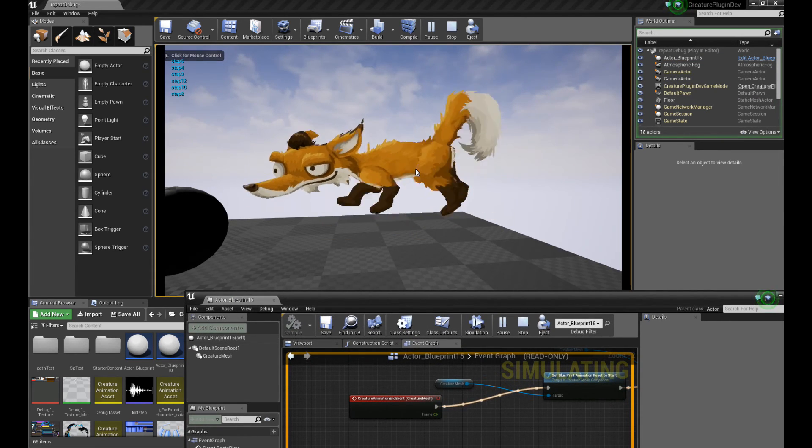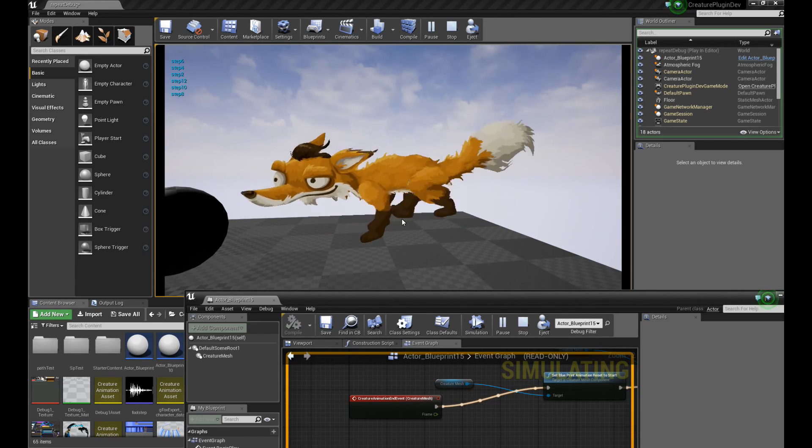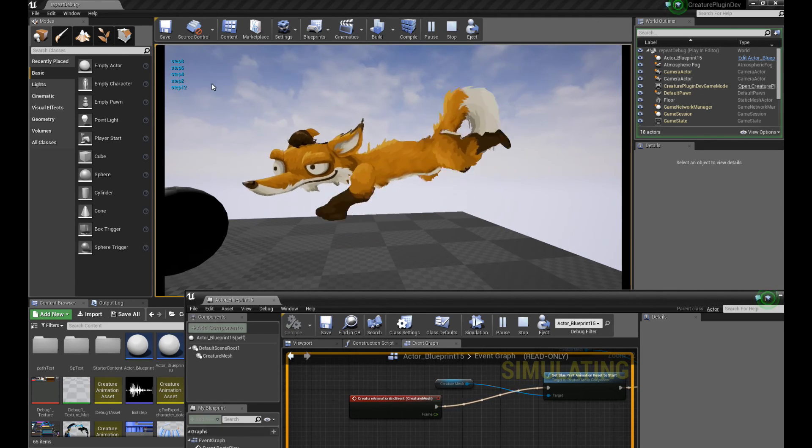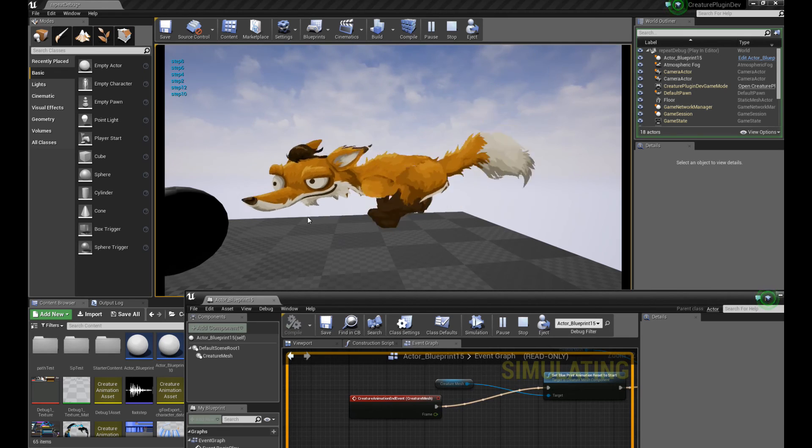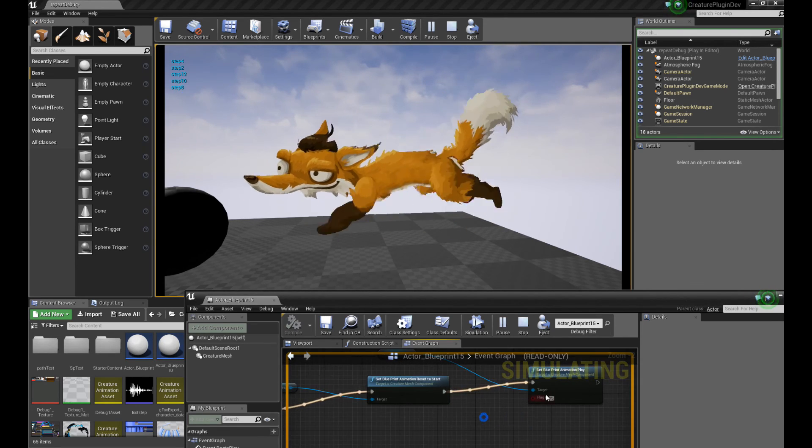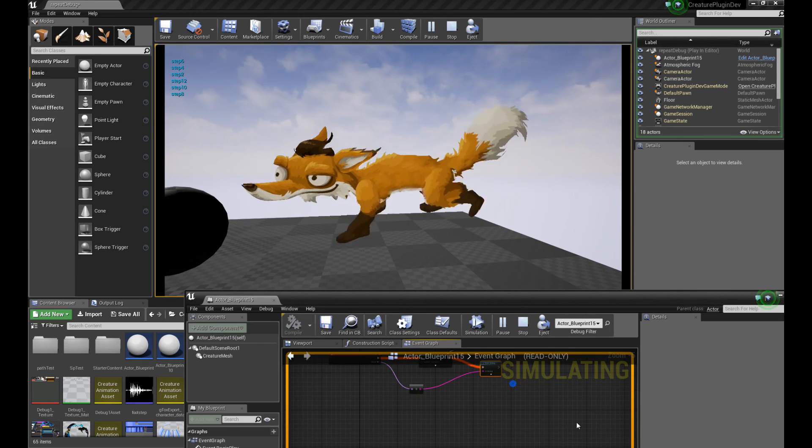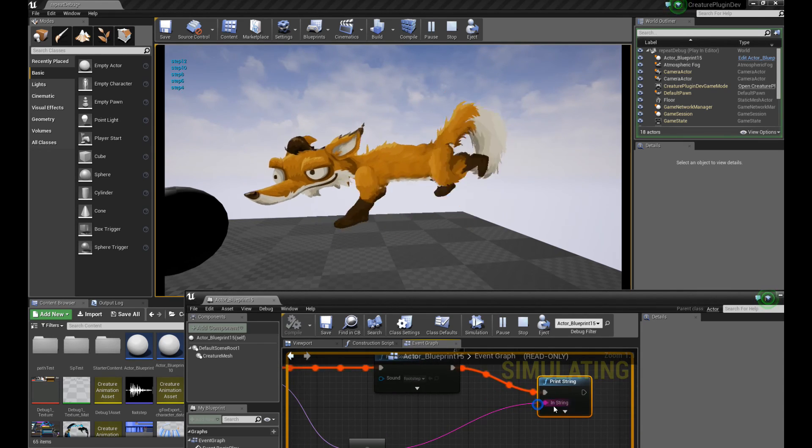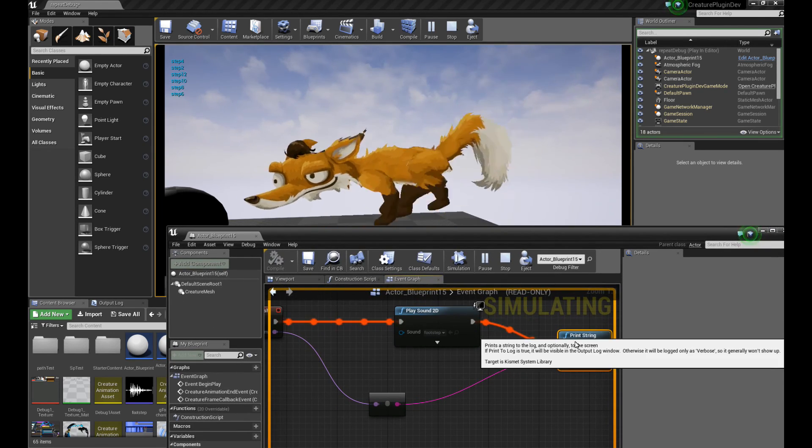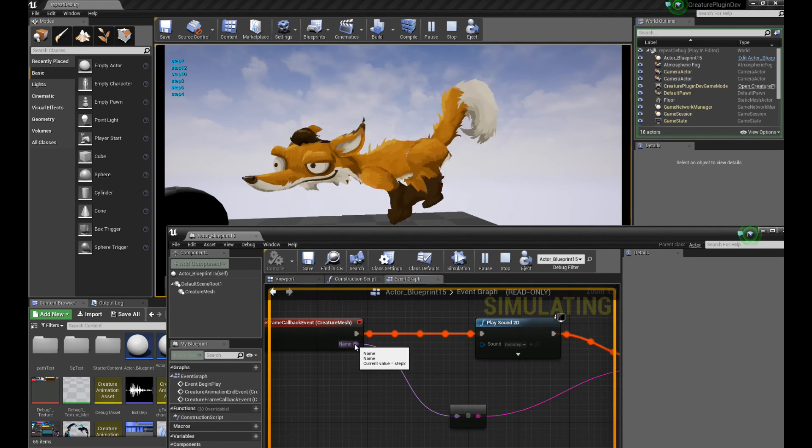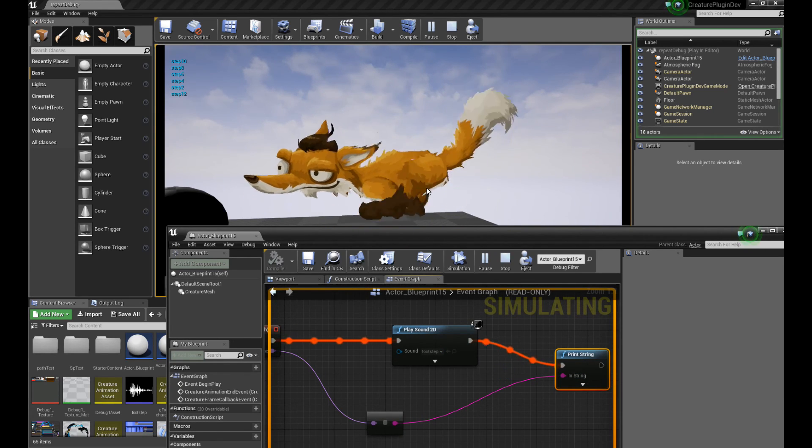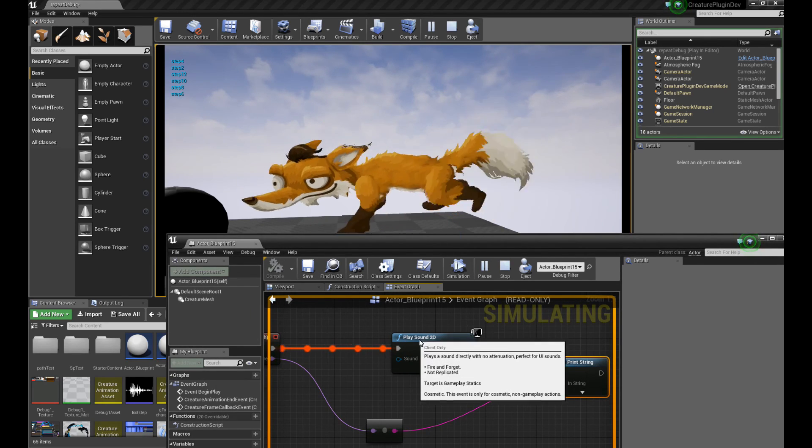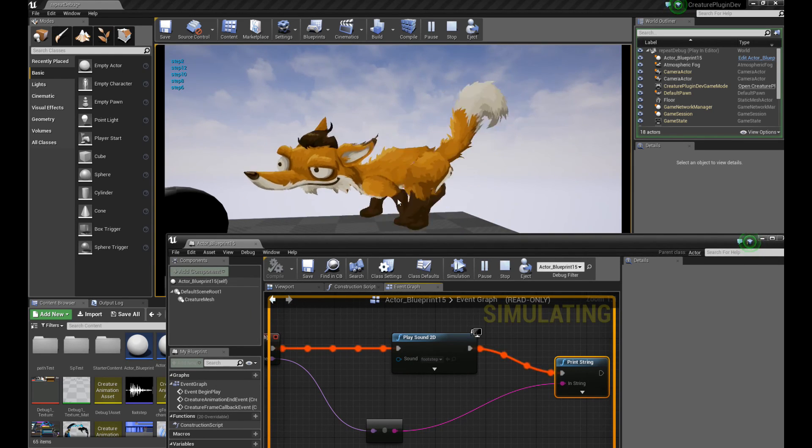So you can see the fox is now running on the screen. And you can see the different triggers. See the different triggers are getting printed by the print string. The print string over here is printing out the name of the different triggers we set. It's also playing a sound, basically calling playsound2d at each trigger.